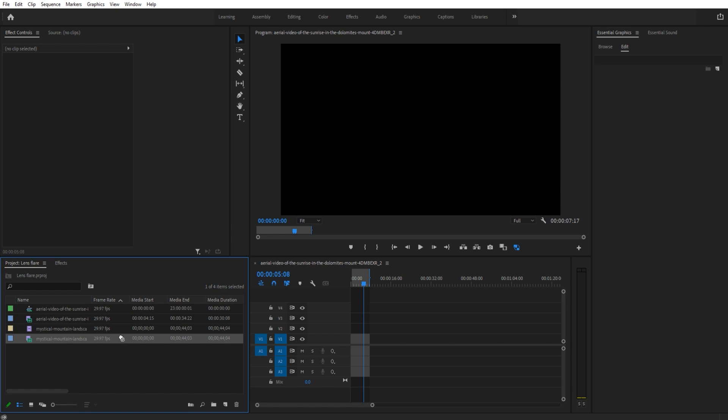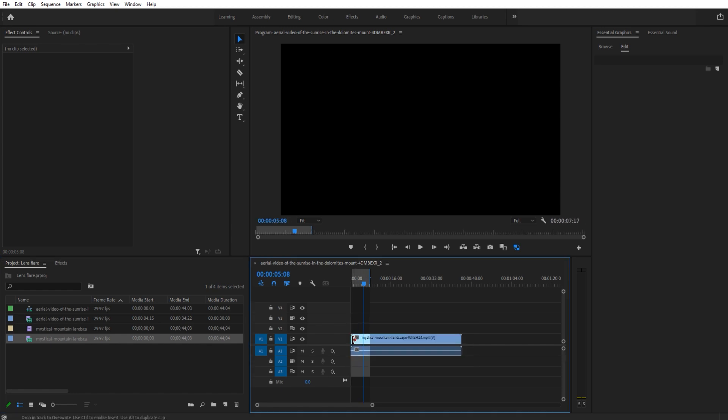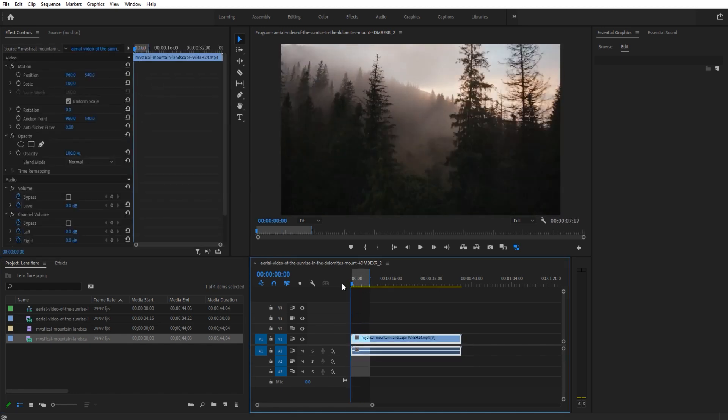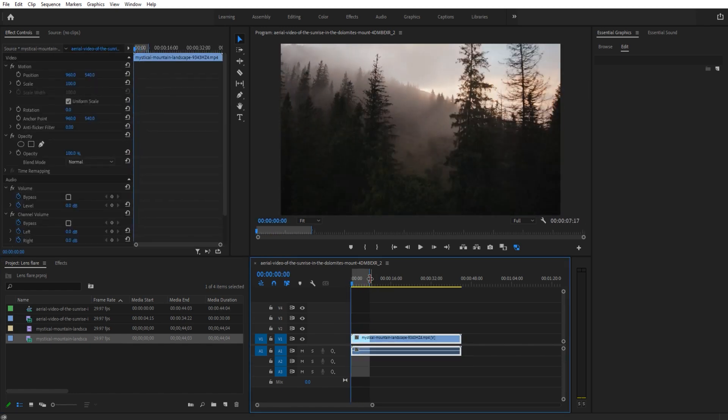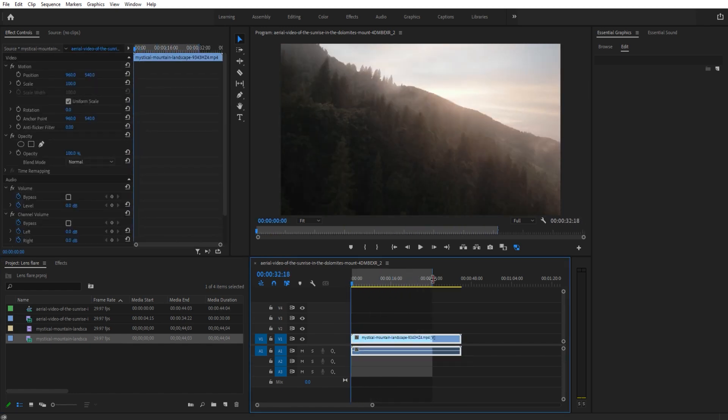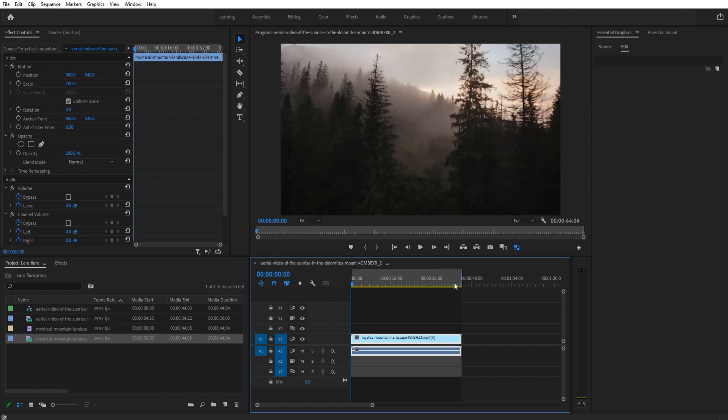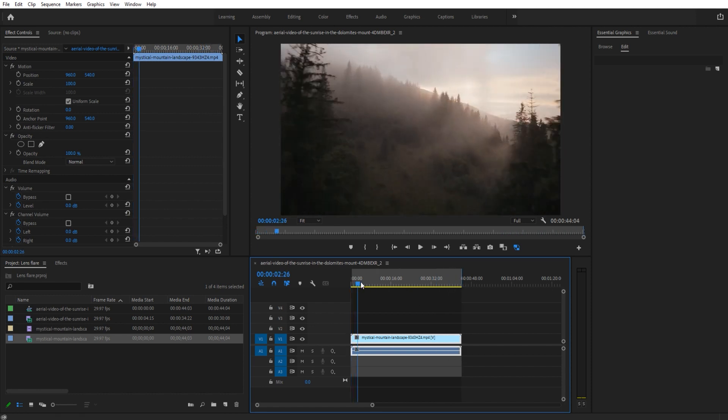First thing you do is import your footage. I have some footage from Envato Elements, which is a great subscription service where you can get unlimited stock footage.